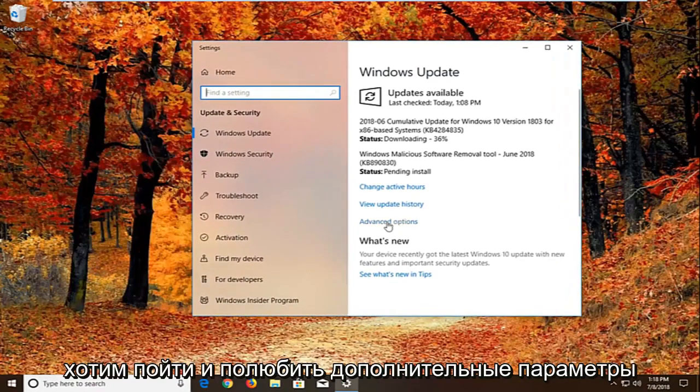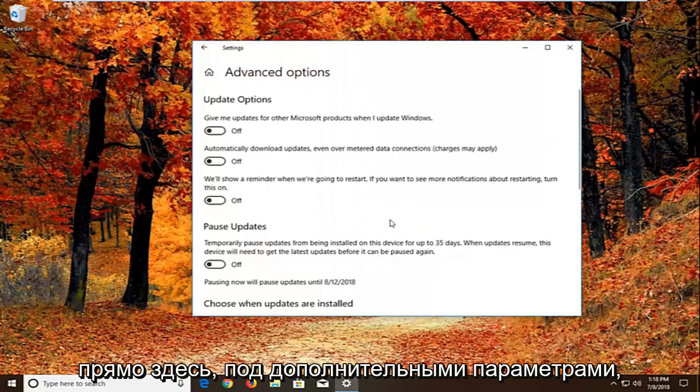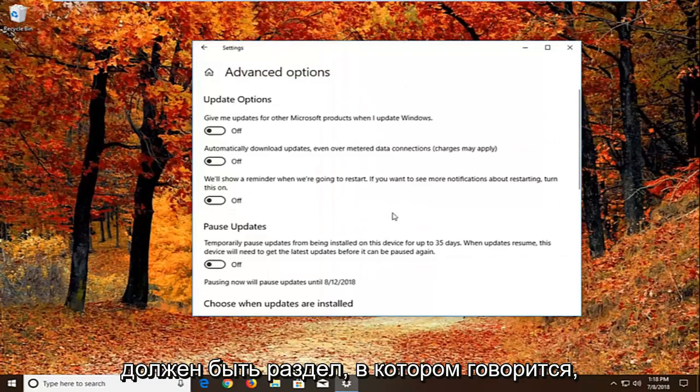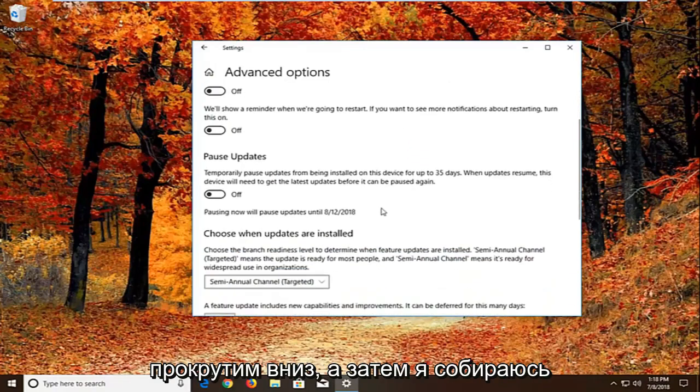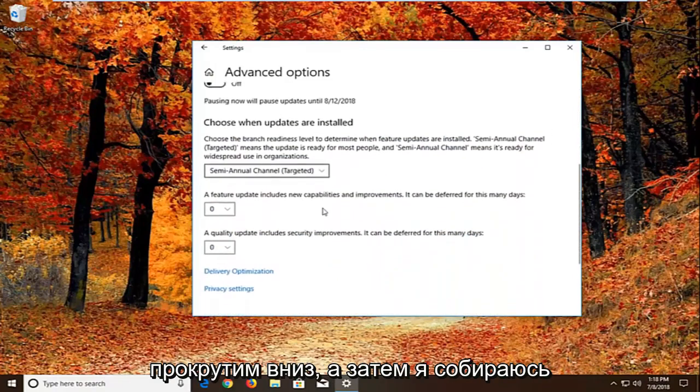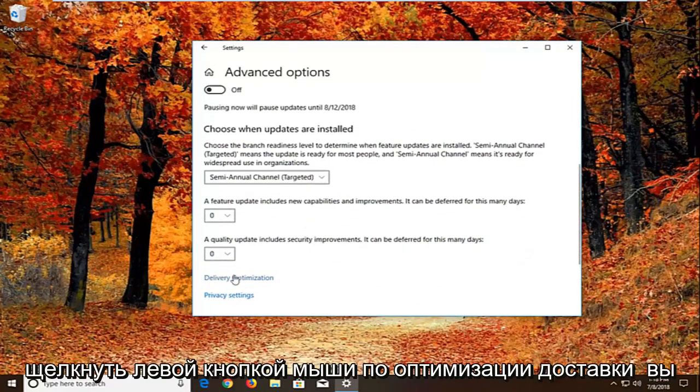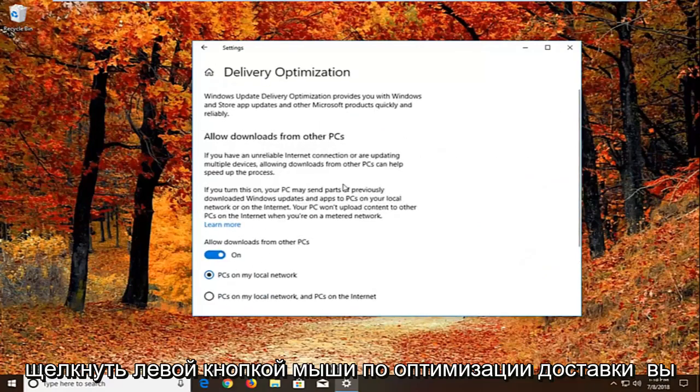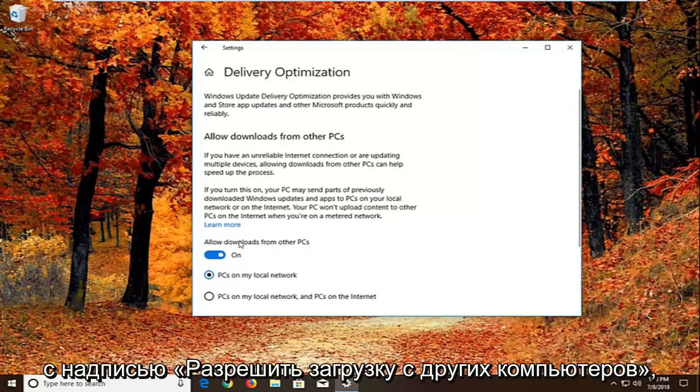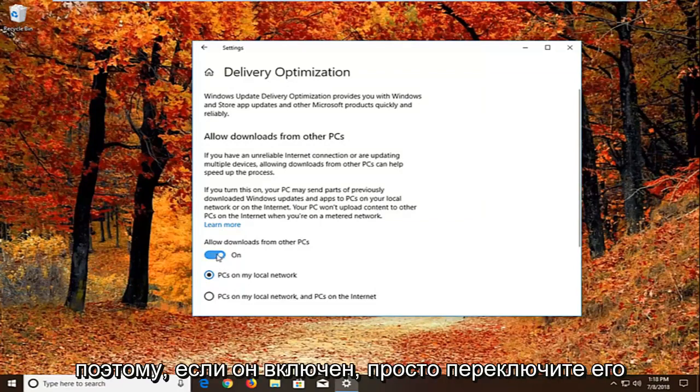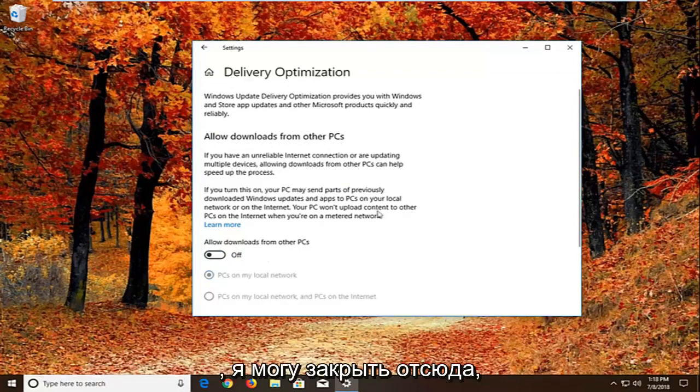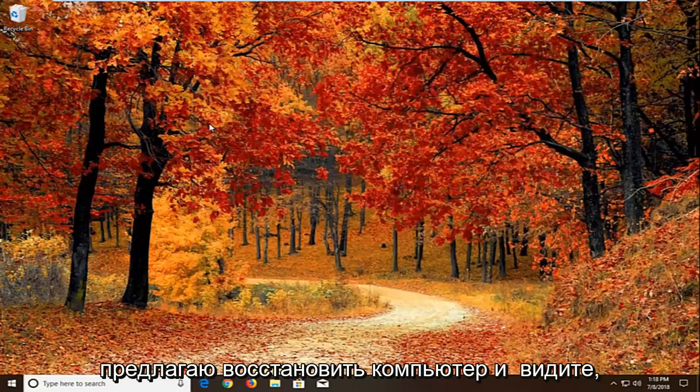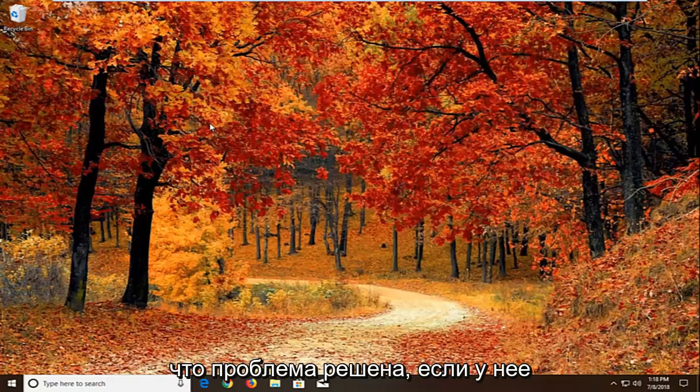But we want to go and left click on advanced options right here. So underneath advanced options there should be a section that says choose how updates are installed. So if we scroll down here and then we're going to left click on delivery optimization. You want to uncheck or unfill in the circle that says allow downloads from other PCs. So if it's turned on just toggle this to the off position. Once you're done doing that, again close right here. We'll suggest restarting your computer and see if that has resolved the problem.